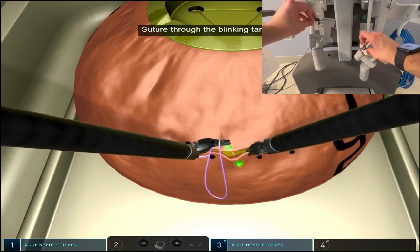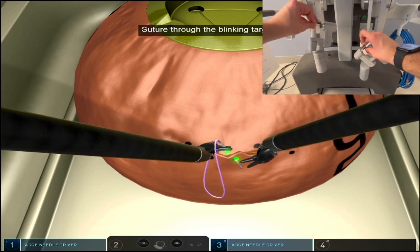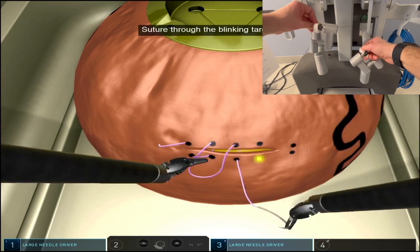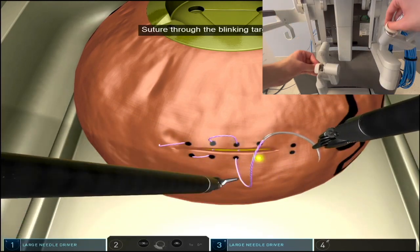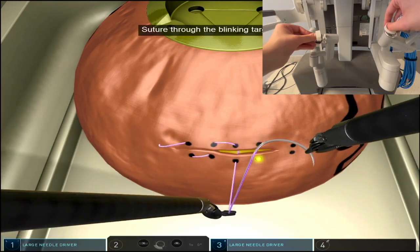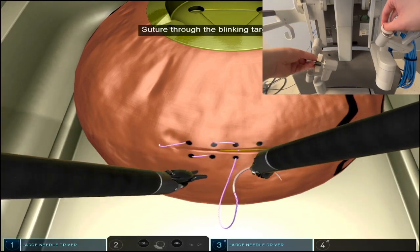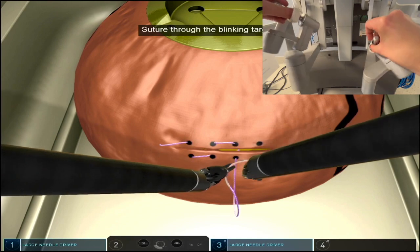You can either supinate or pronate your hand as you go. You can pull the excess suture line as shown here.